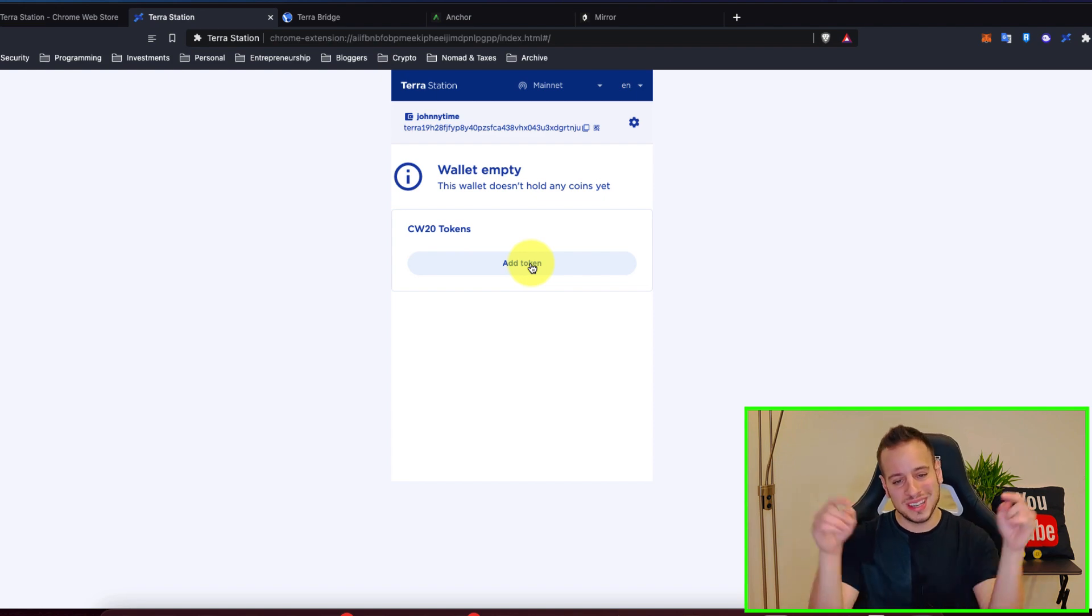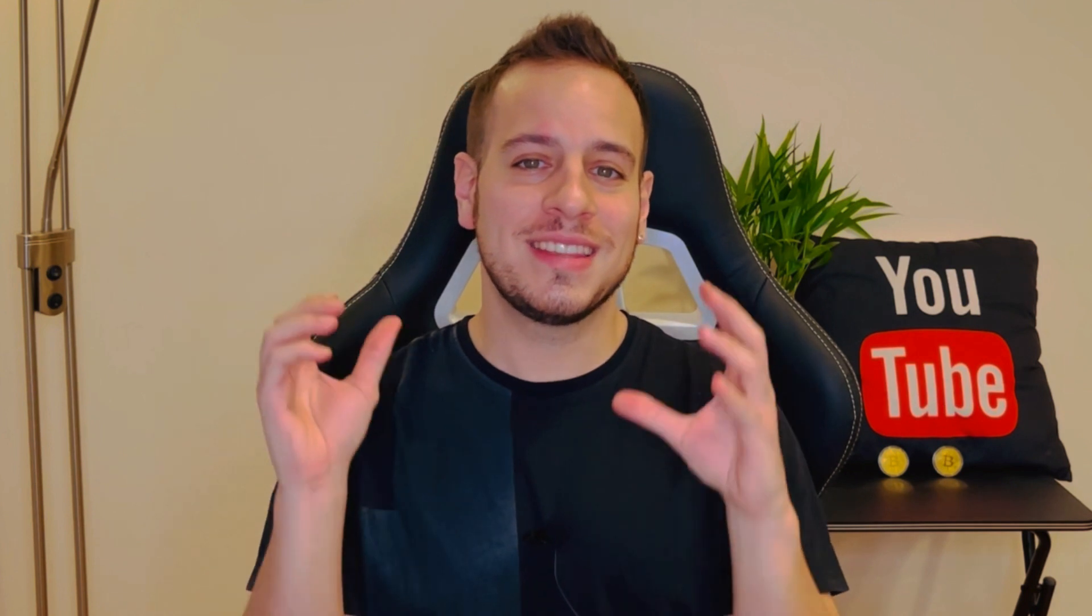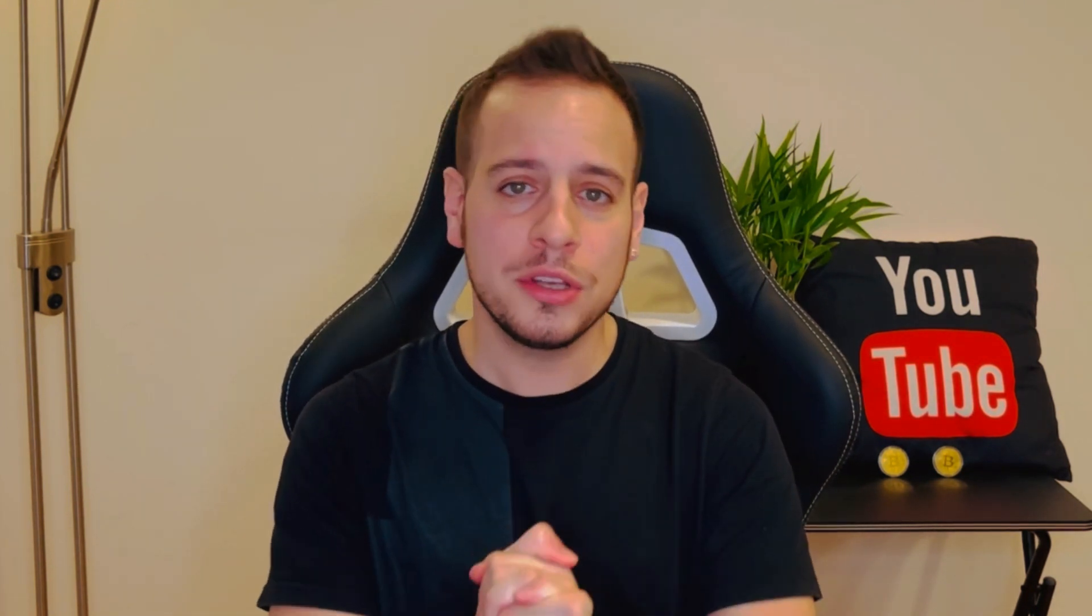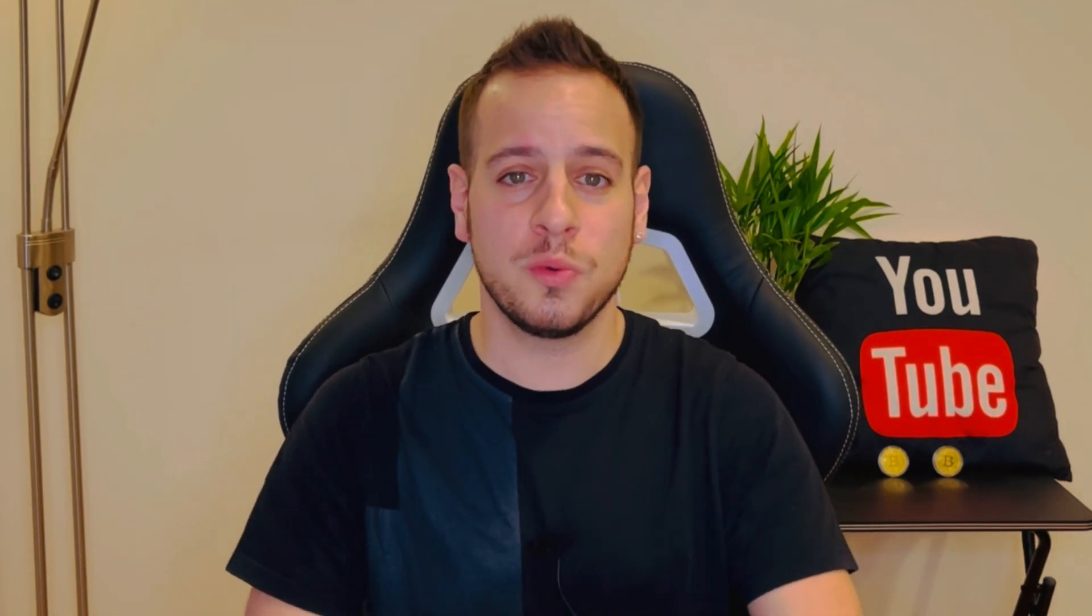And I hope it was beneficial for you. Let me know if you have any questions in the comments below, I will be more than happy to answer any single comment. And thank you so much for watching this video. If you like and appreciate my content and you want to become DeFi masters here with me in Johnny Time.